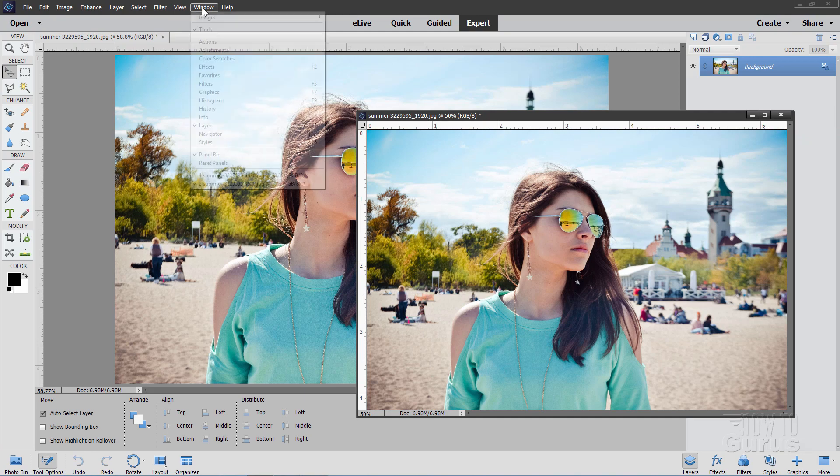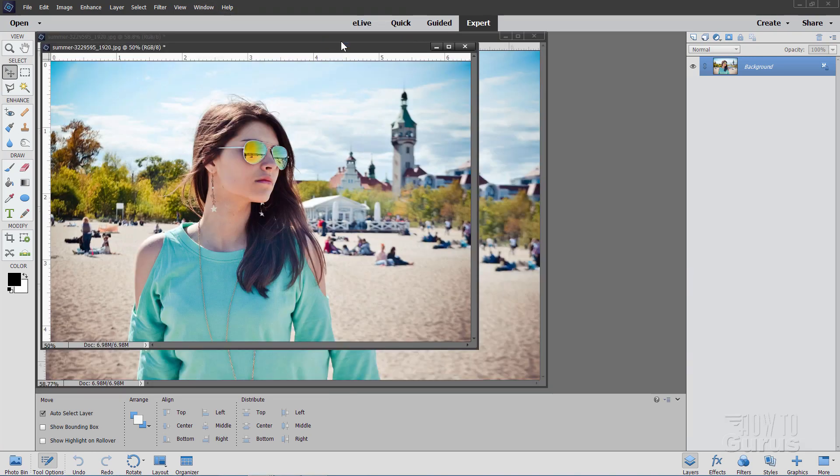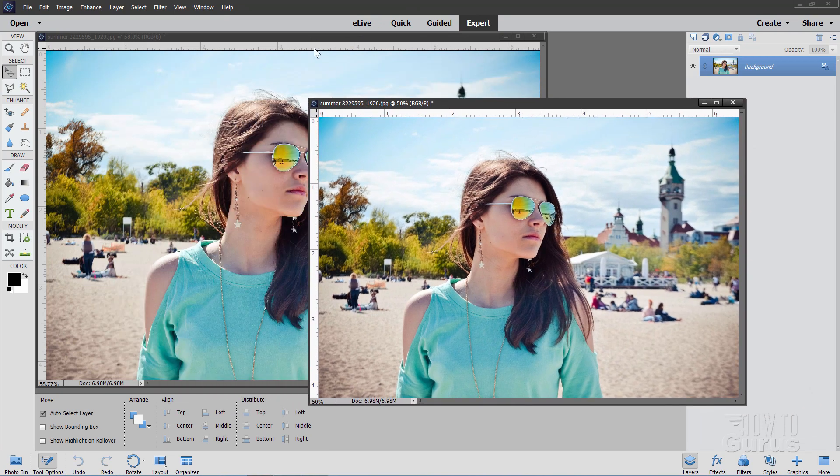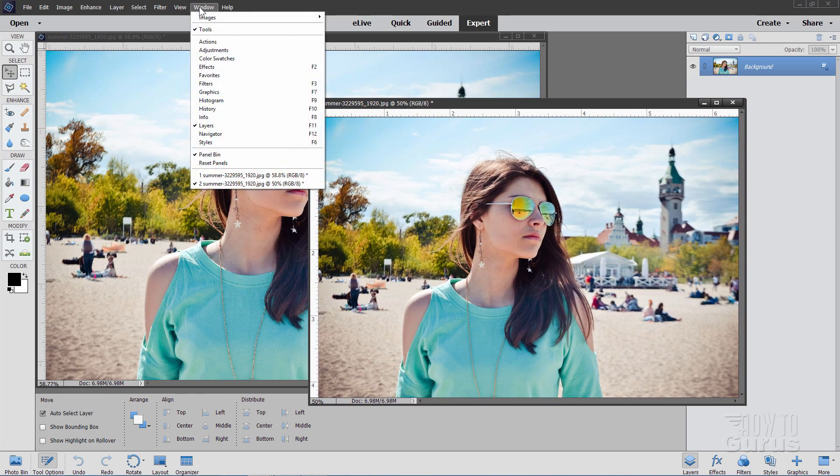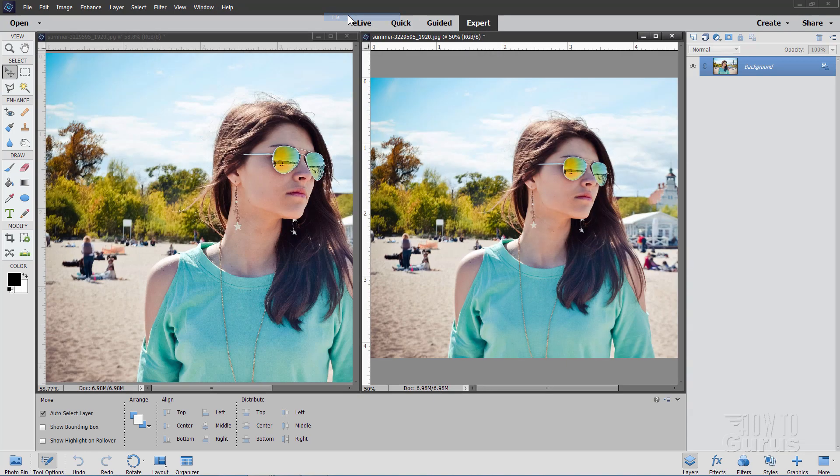Now, go up to Window, come down to Images again, and click on Float All Windows. So now both two floating windows like that. And then Window, Images, and come down to Tile at the very top, and it puts these side by side.